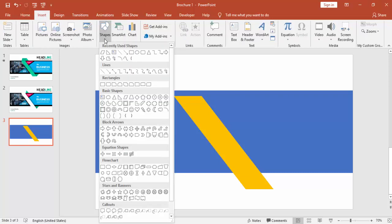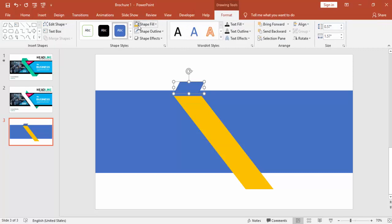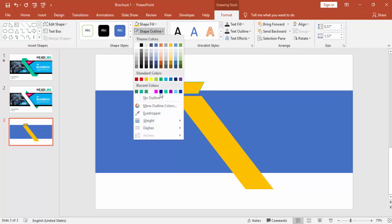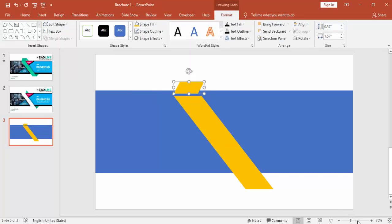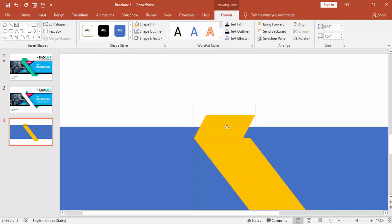Go to Insert, and under Shapes under Flow Chart select Data, and put it on top of the new shape. Remove the outline, then zoom in and align it properly.